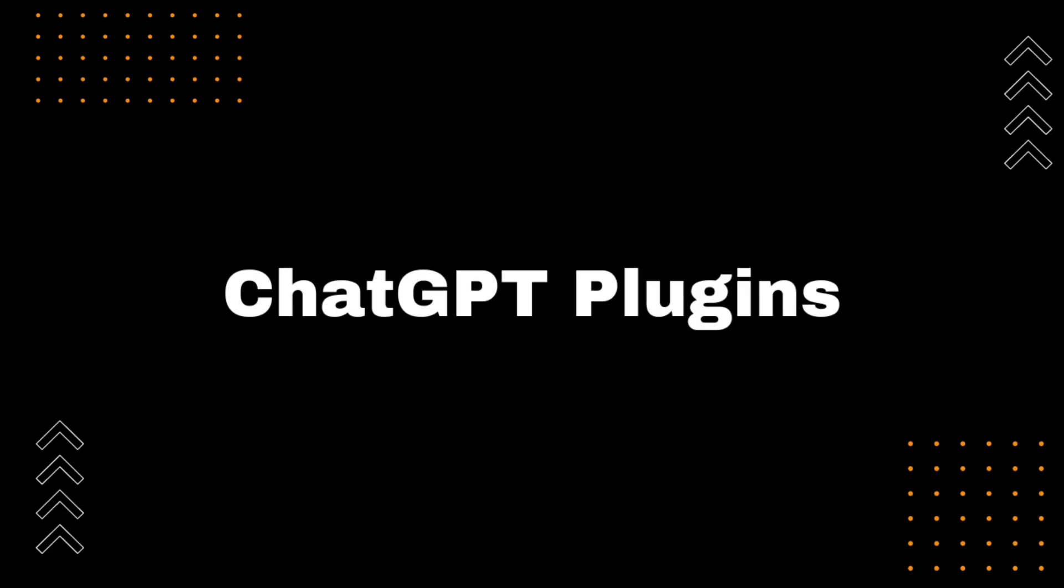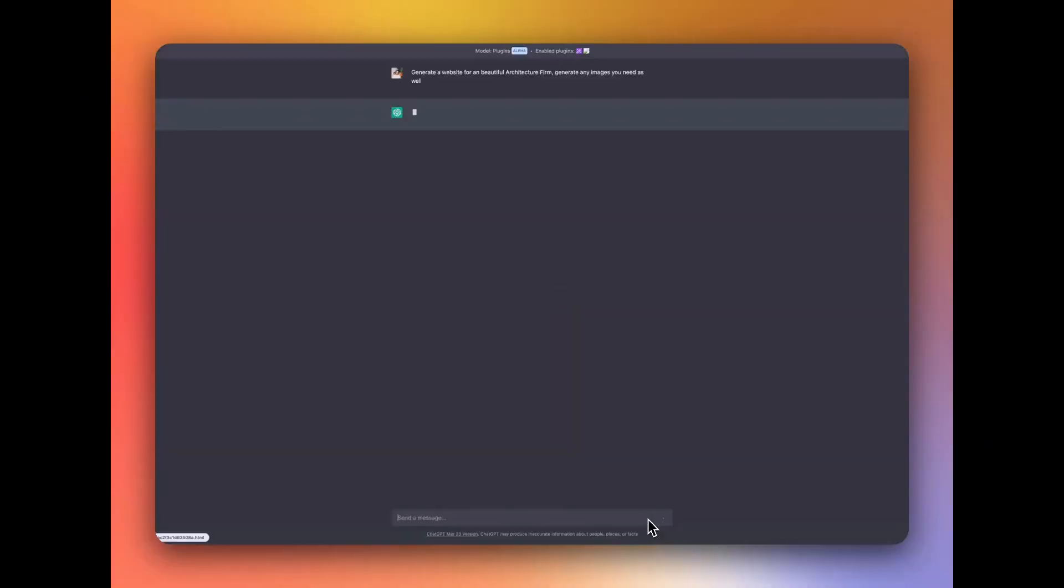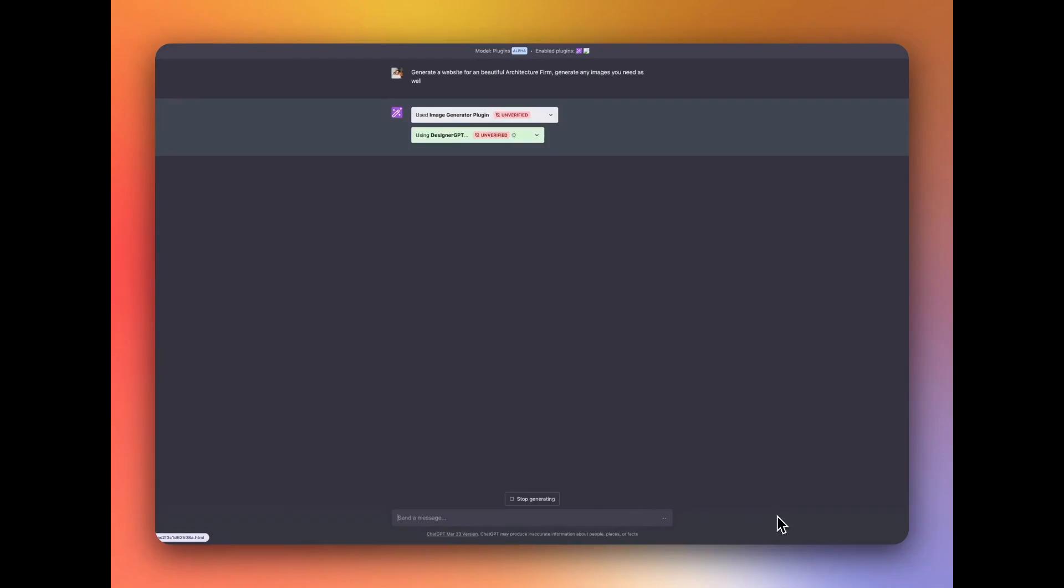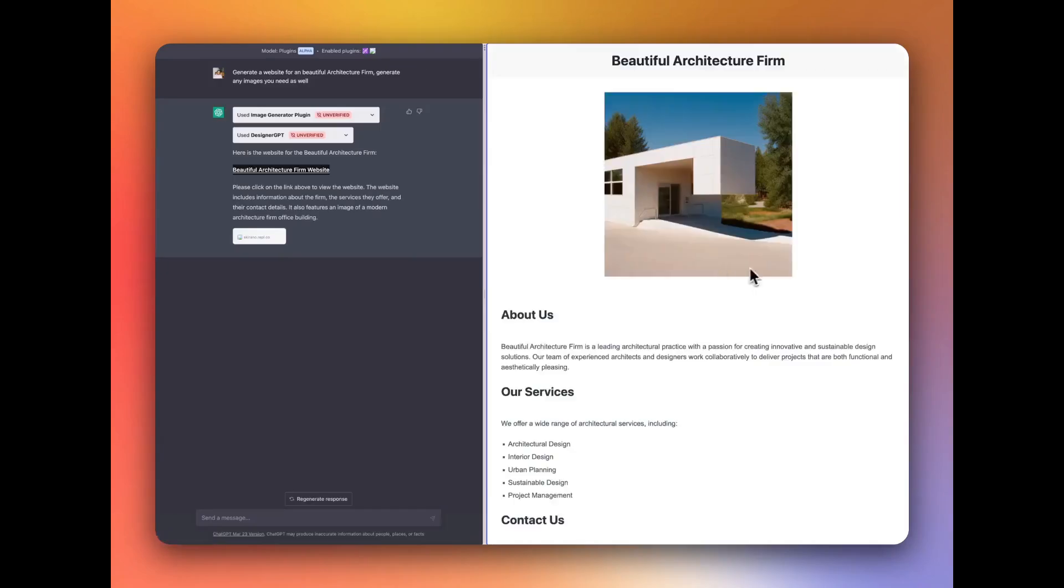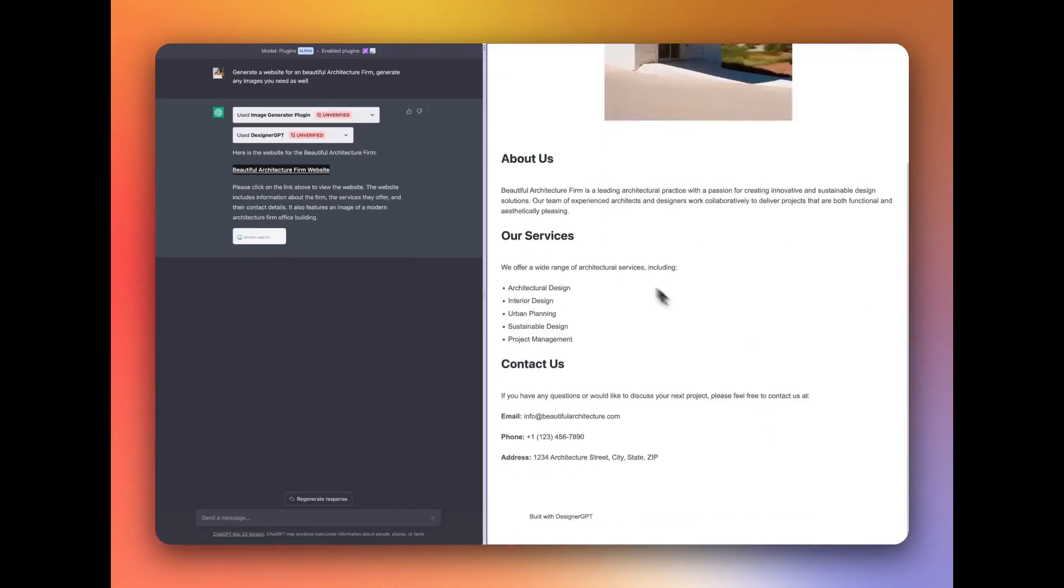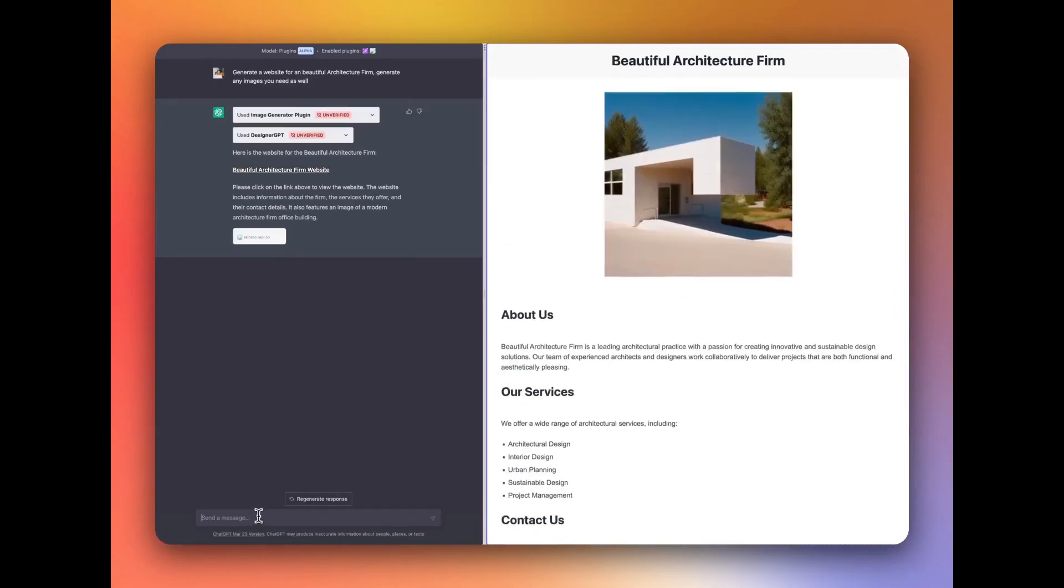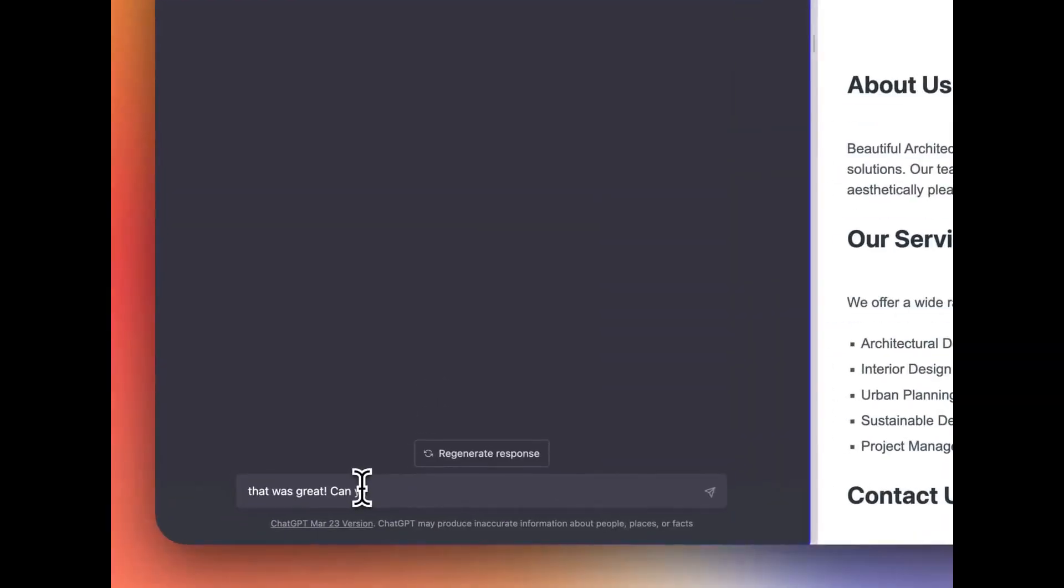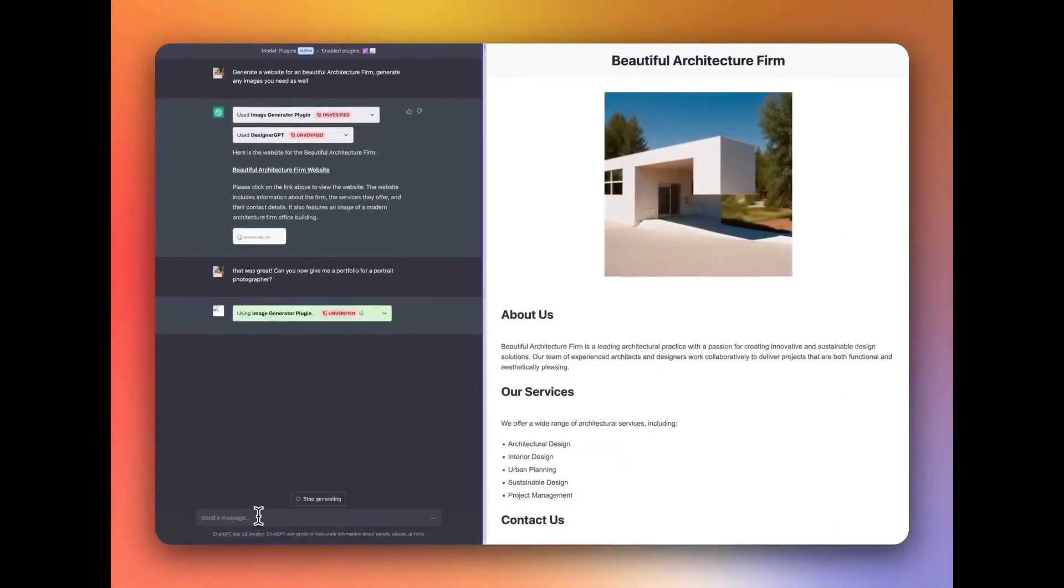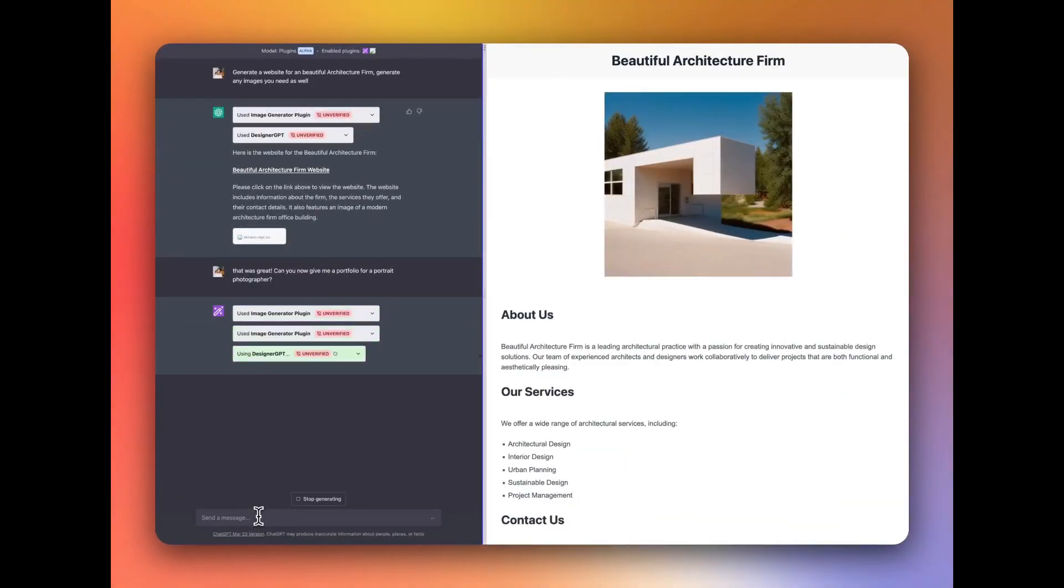ChatGPT Plugins. The plugins allow ChatGPT to access additional functionality and features. For example, there is a plugin that allows ChatGPT to translate languages, a plugin that allows ChatGPT to write code, and a plugin that allows ChatGPT to play games, and more.